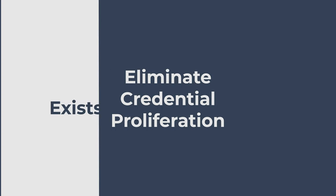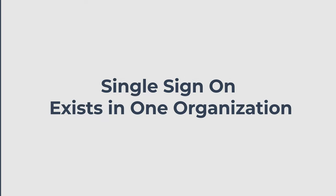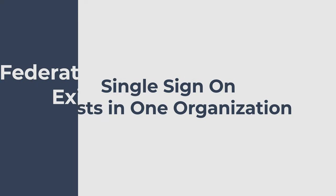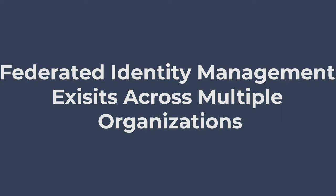Single sign-on exists in one single organization, while federated identity management exists across multiple organizations.